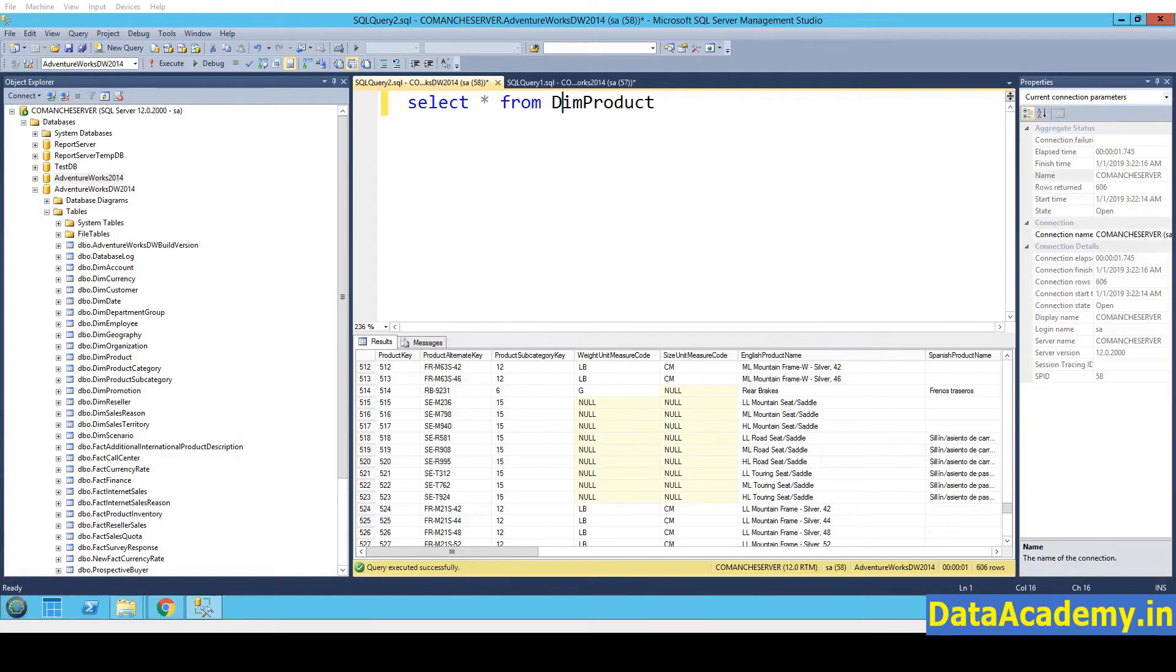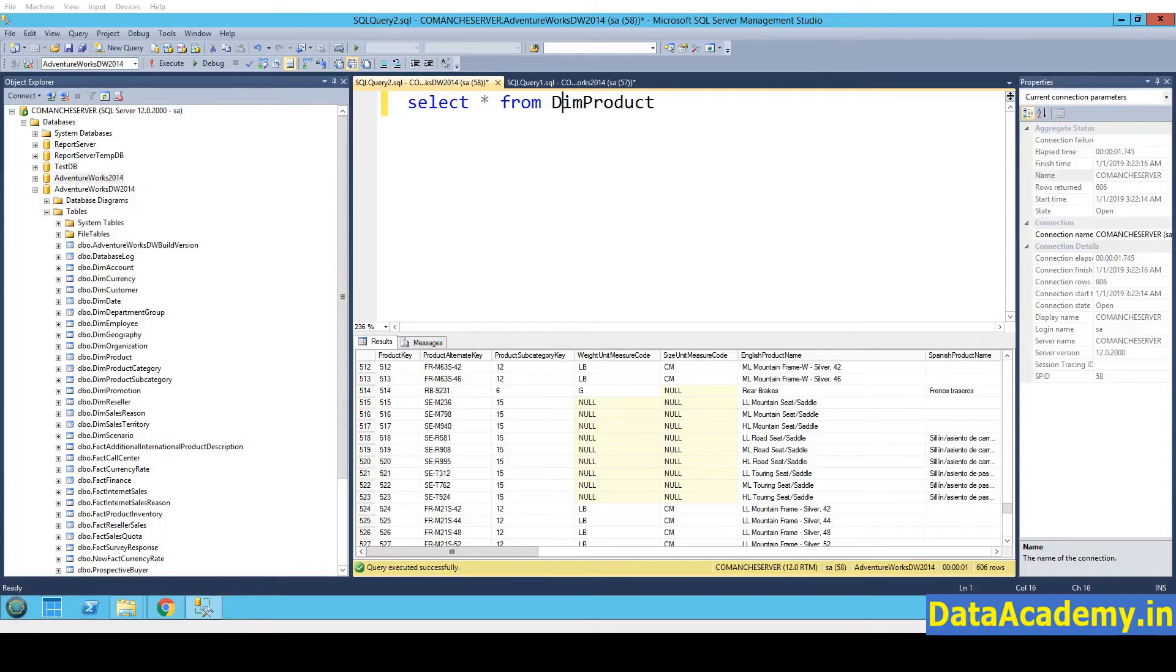If you are starting off with SQL Server, the first choice for a sample database is AdventureWorks. AdventureWorks database is a sample database created by Microsoft, which can be stored in a SQL Server database.